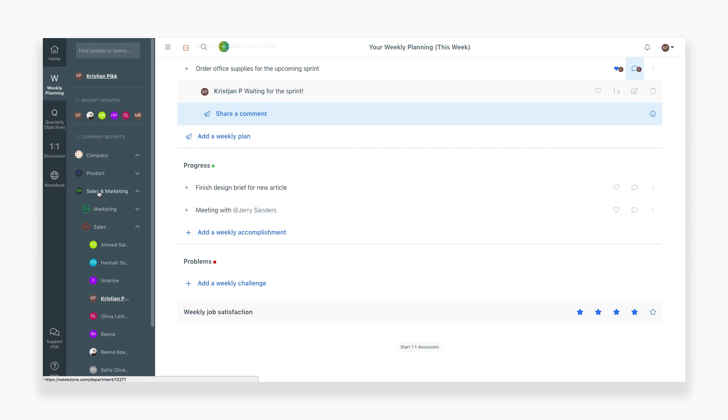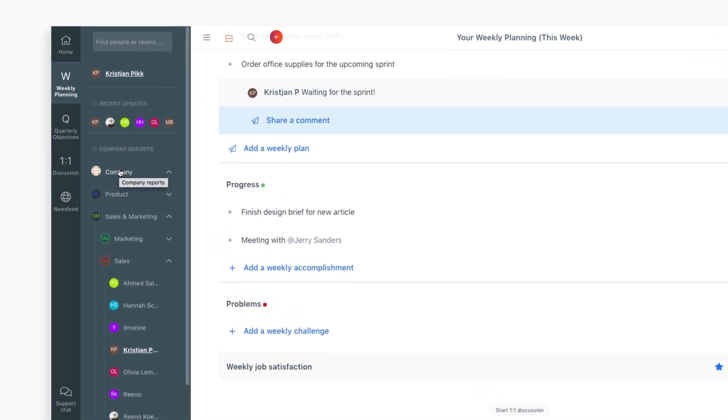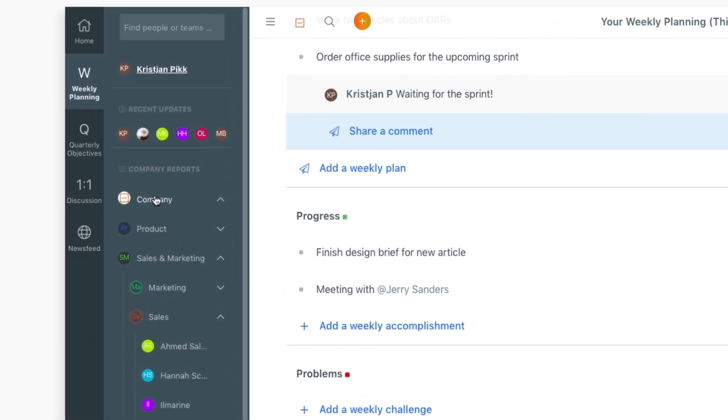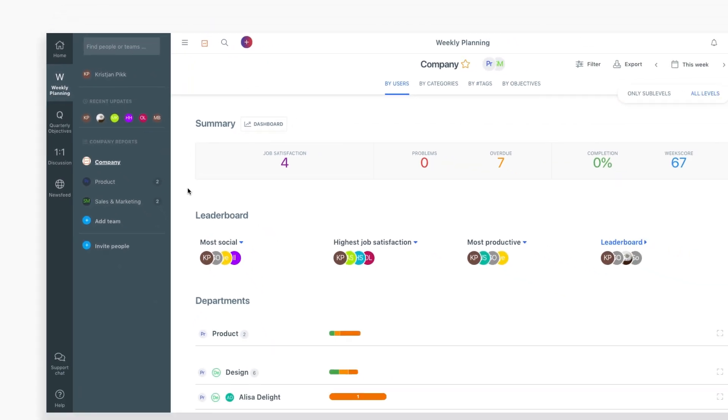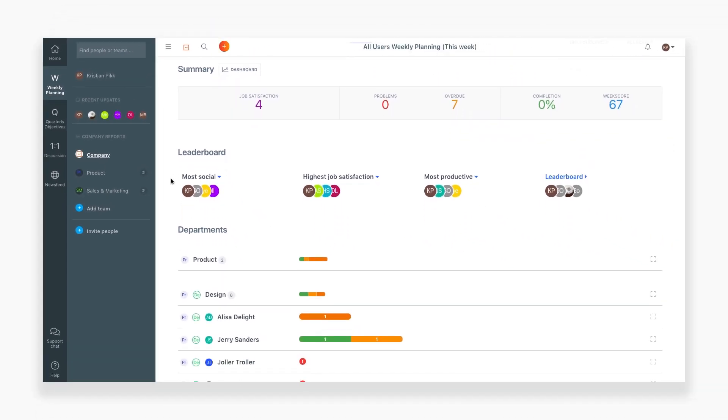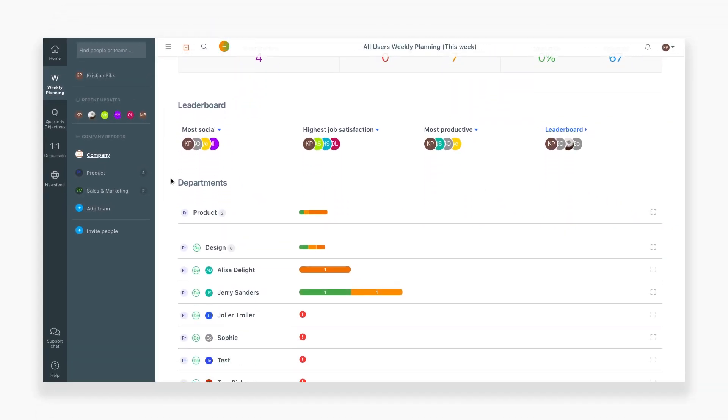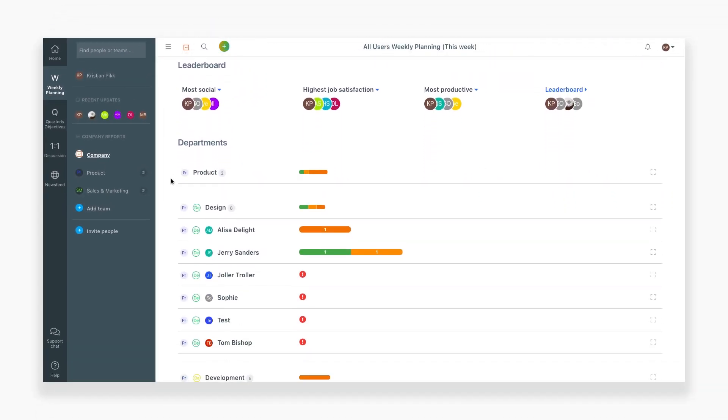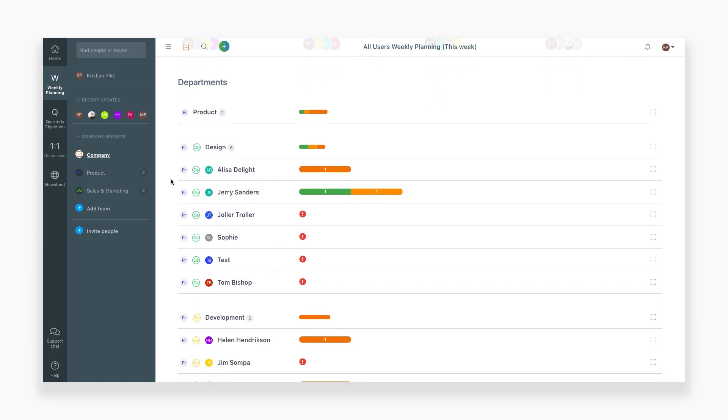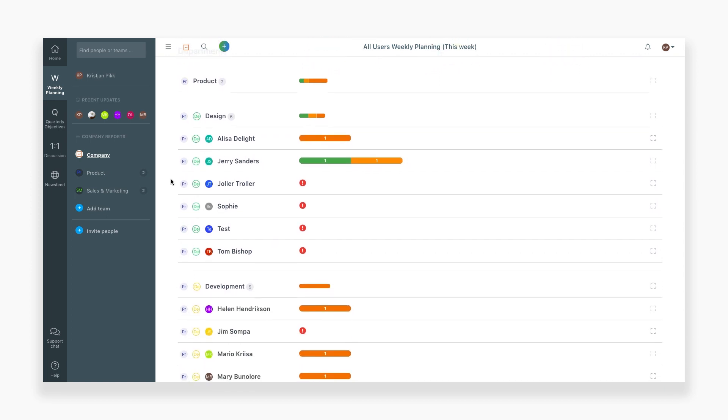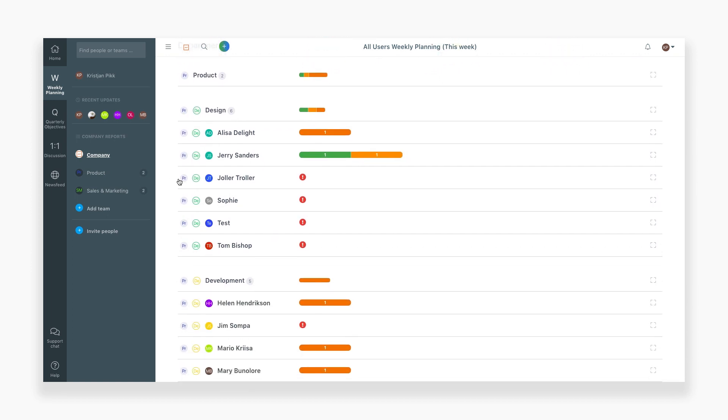At the end of the week, all of these items get compiled into a weekly report. To access the weekly report section, go to the side navigation bar and click on the company report. The company report is a compilation of the reports from the rest of your team and the whole company. You can scroll through this to see what everyone is up to.